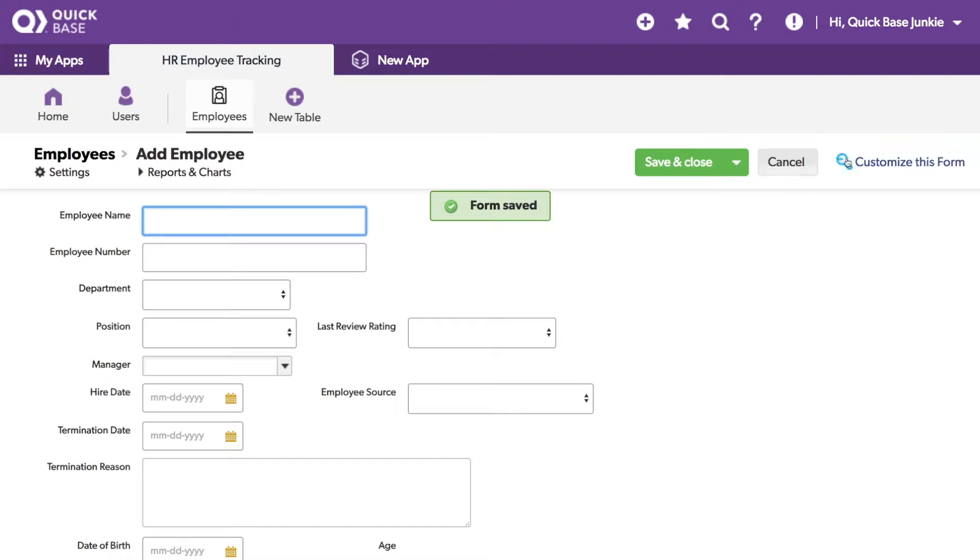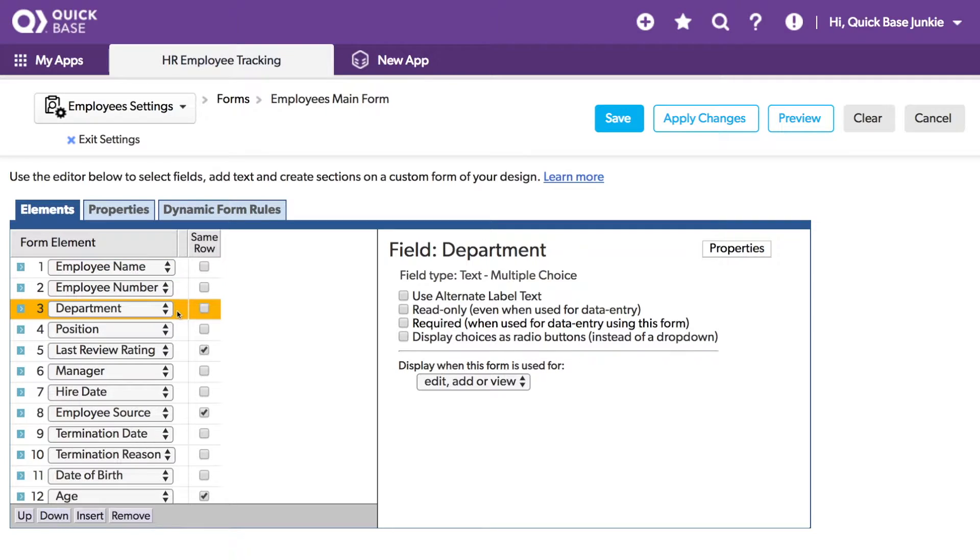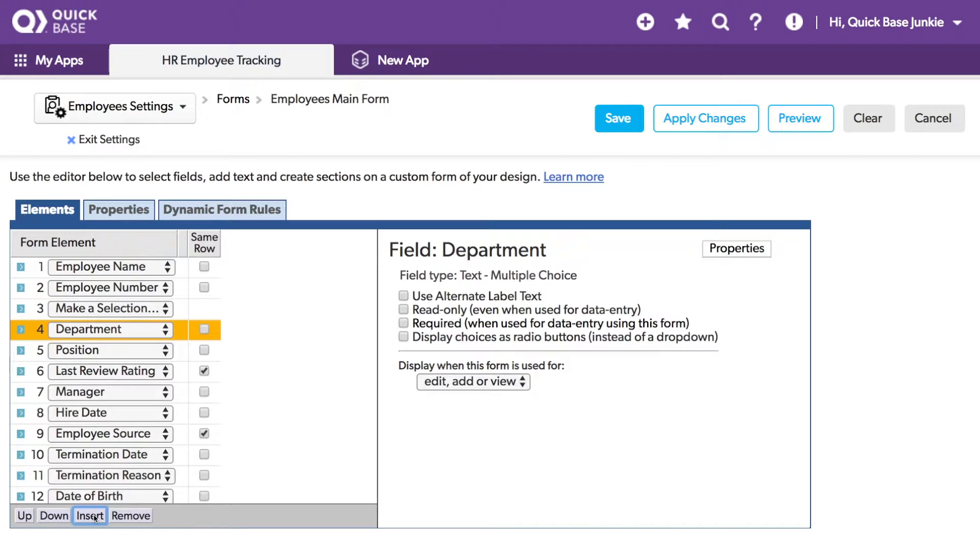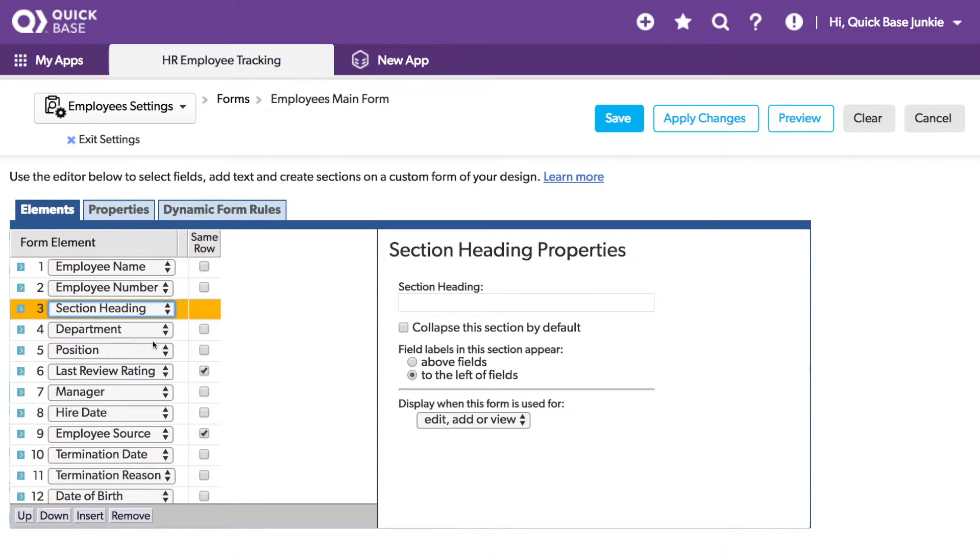I'll go back into the Form Customization. And now let's add some sections. I'll add a section before Department to separate it from the Employee Name and the Employee Number. I'll choose this row and click Insert. This inserts a row above the item I'd selected. And then I'll choose Section Heading. I can give this section a name. I'm going to call it Current Position.